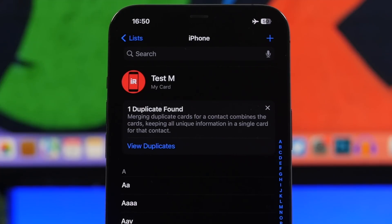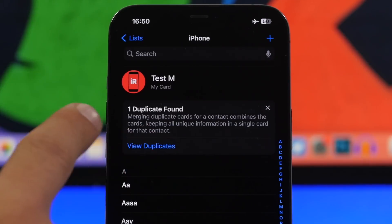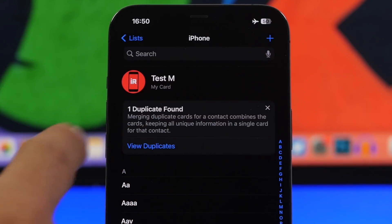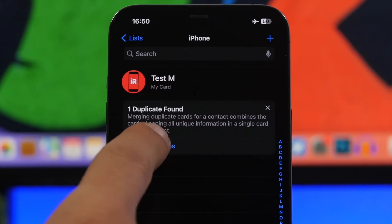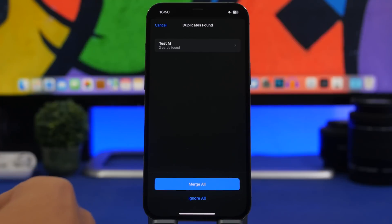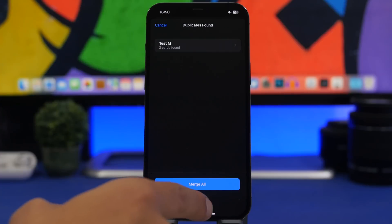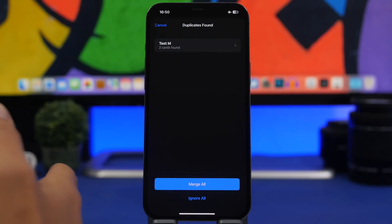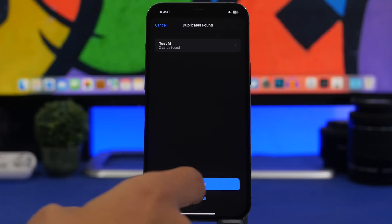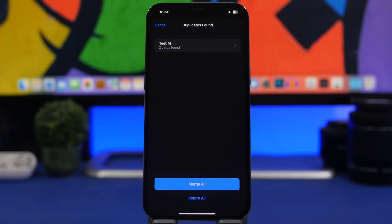Just like the Photos app lets you merge similar photos, the Contacts app now does the same for duplicates. When you go to your contacts, if you have any duplicates a pop-up will appear. Tap it and it shows all your duplicates — you can merge all of them into one, or ignore it if you want to keep both. If you have the same contact name but different information, it will merge all the information into one contact.